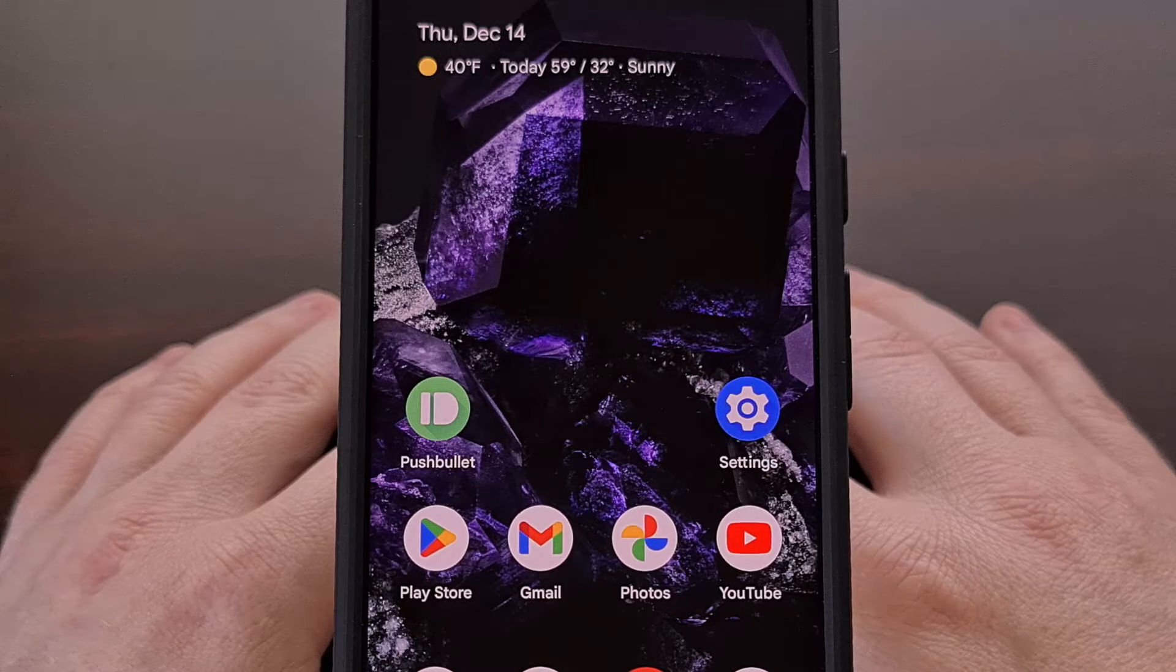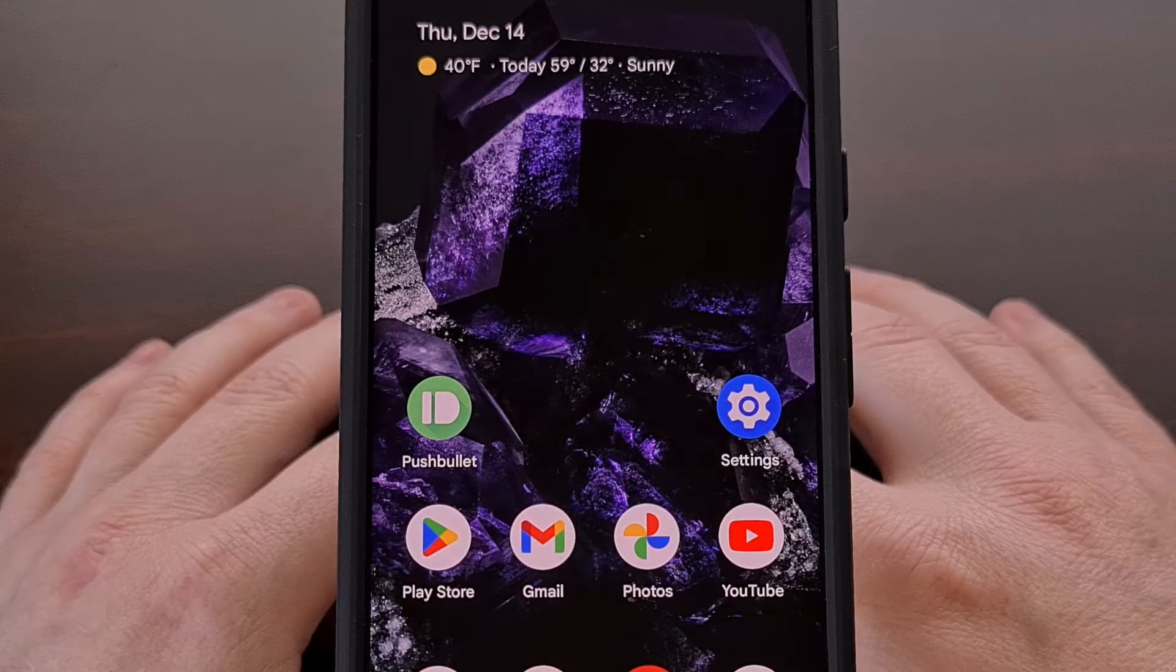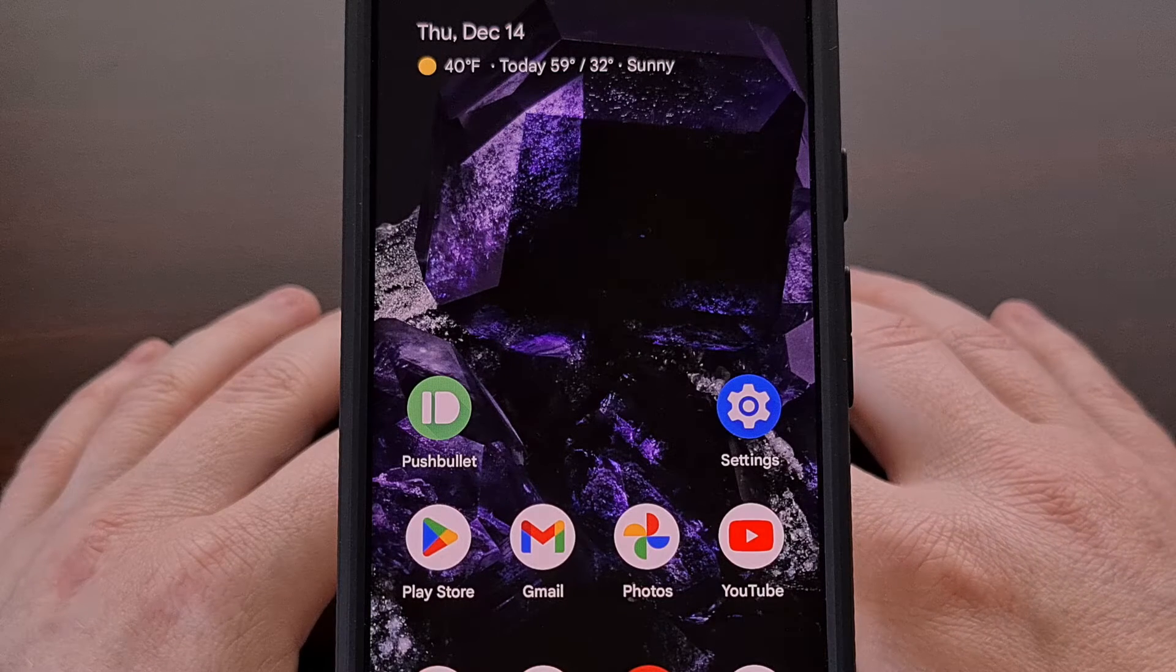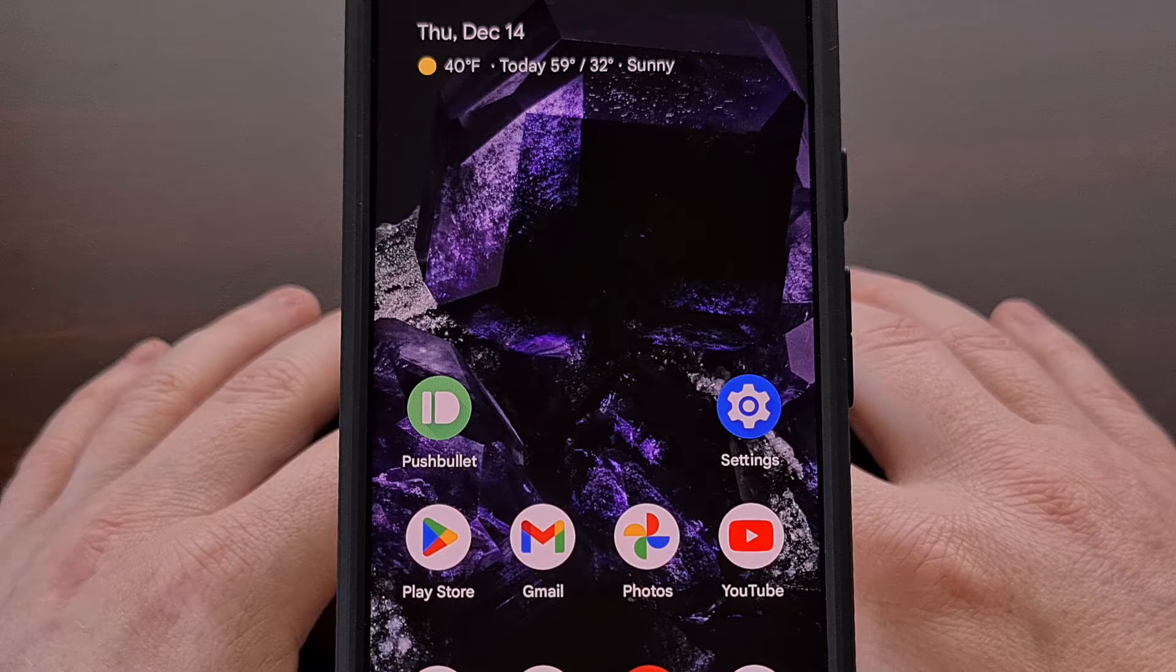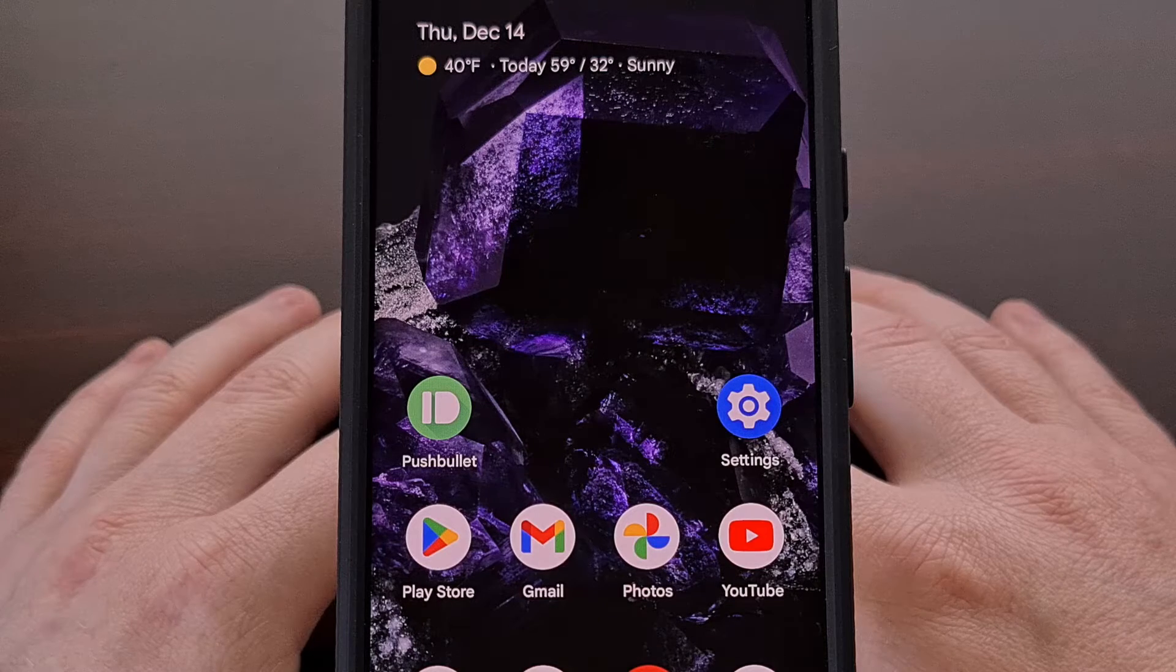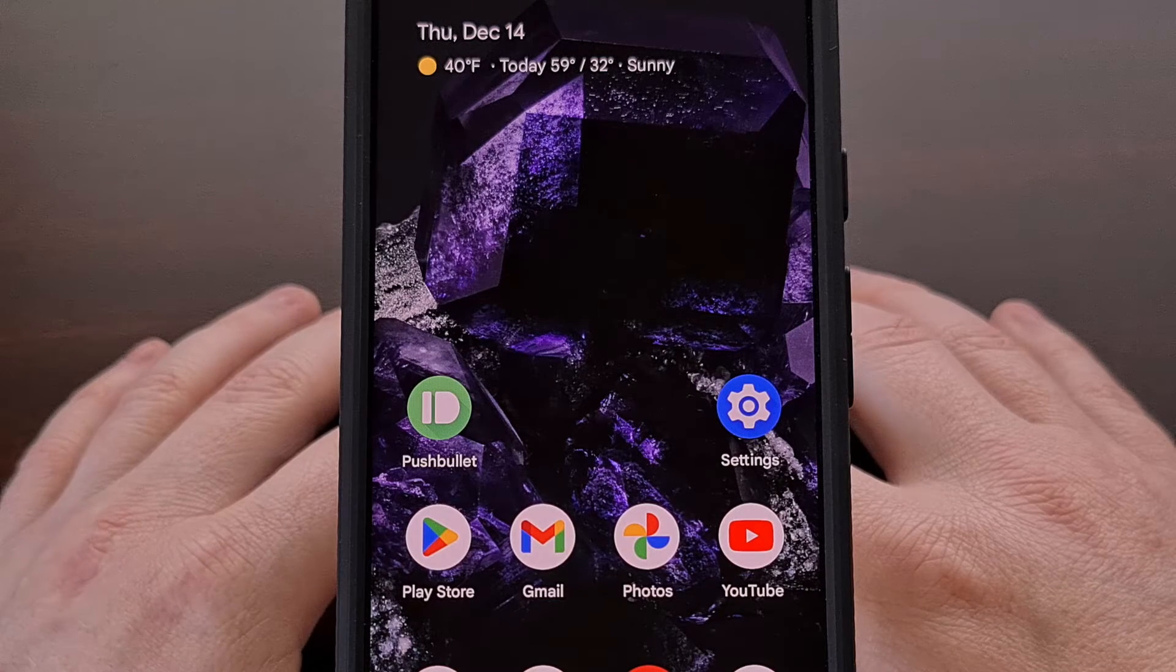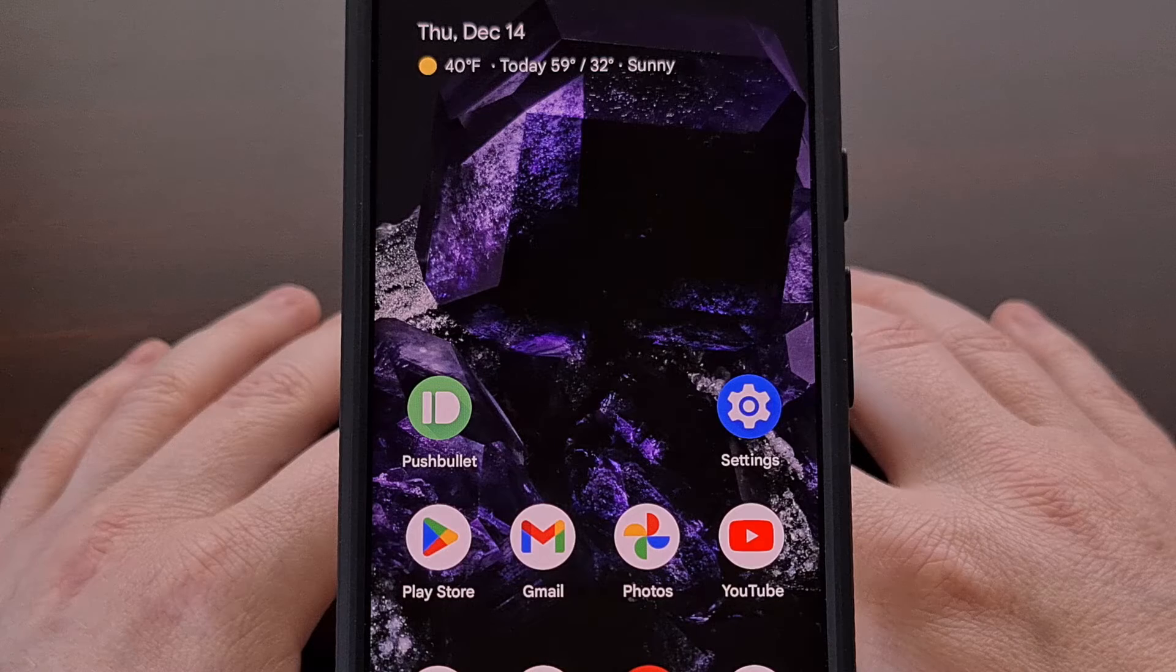Now for those who are unaware, Rescue Mode is a special boot mode for Google's Pixel smartphones and tablets that among other things allows you to troubleshoot and repair your device.